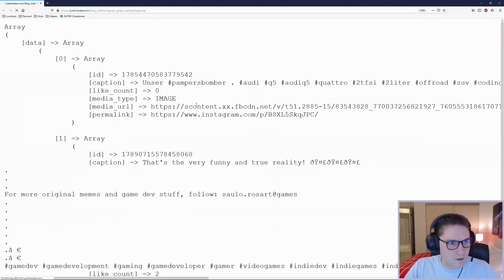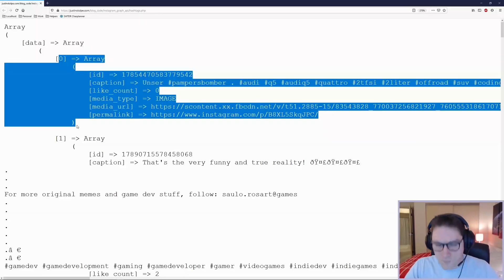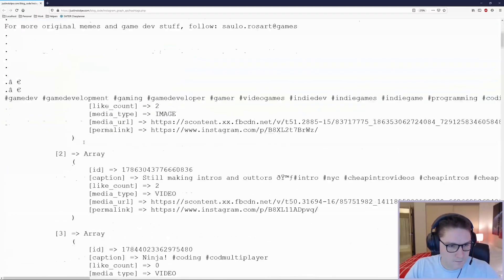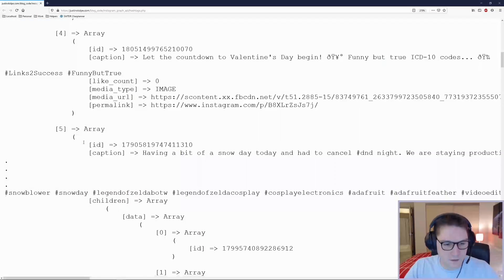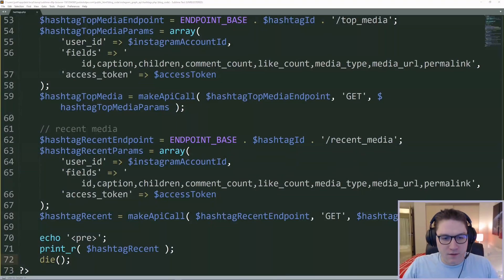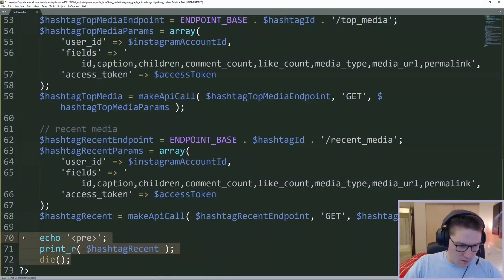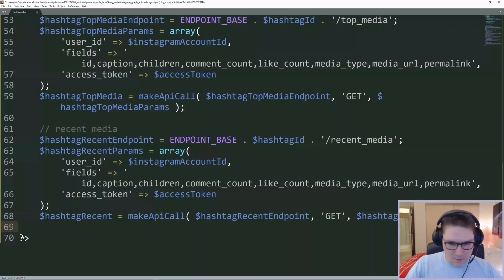We refresh our page. It's going to think a little bit again, and if all goes well, we get back an array of posts. These are the most recent posts for the coding hashtag. Each post has all the requested fields that we asked for. Now that we are able to get all of this data for our coding hashtag, we need to make our webpage look pretty. We can get rid of our echo, print, and die statements, and we can write some HTML for this coding landing page.